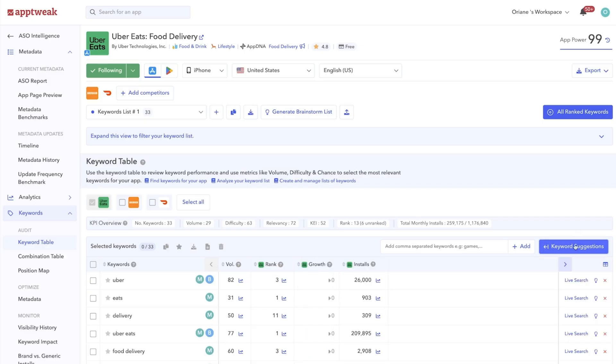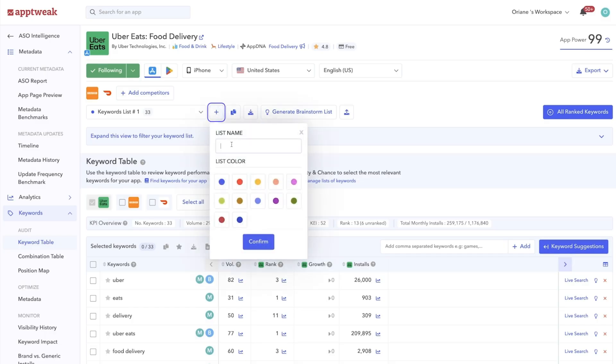But first things first, as you start your keyword research on App Tweak, it's super useful to group your keywords into different keyword lists. Click the plus sign to create a new list.